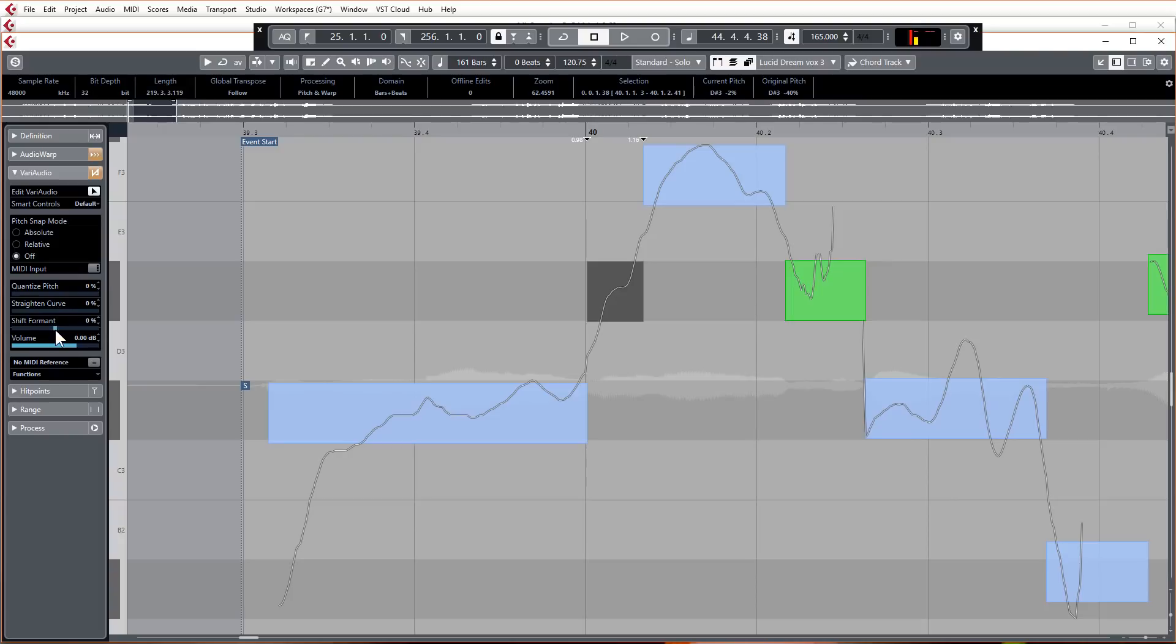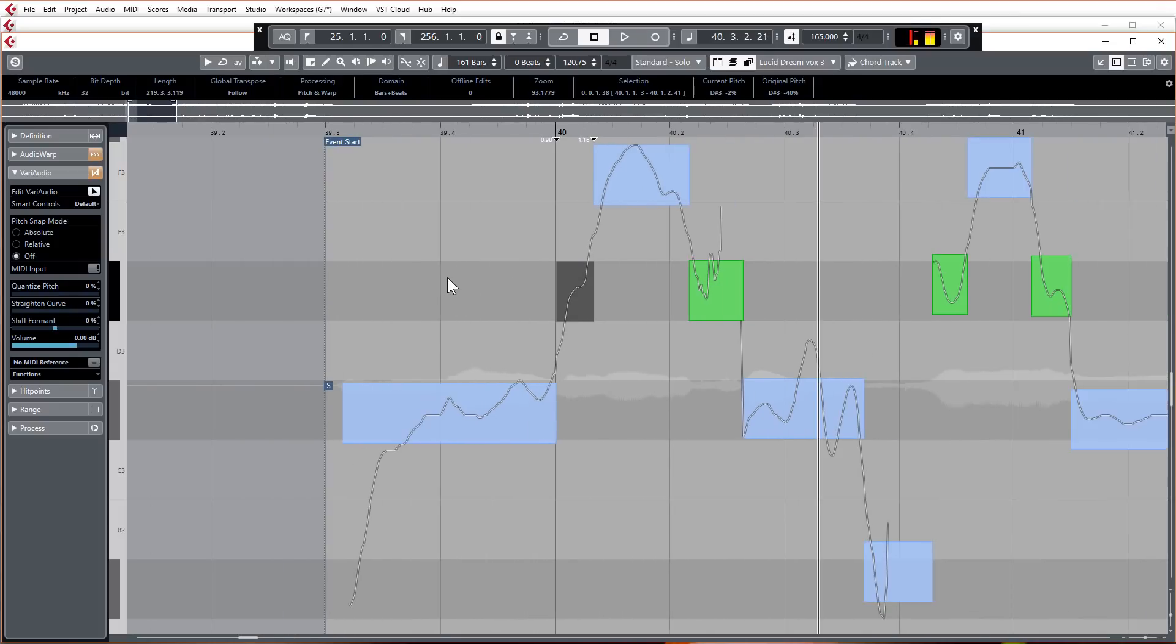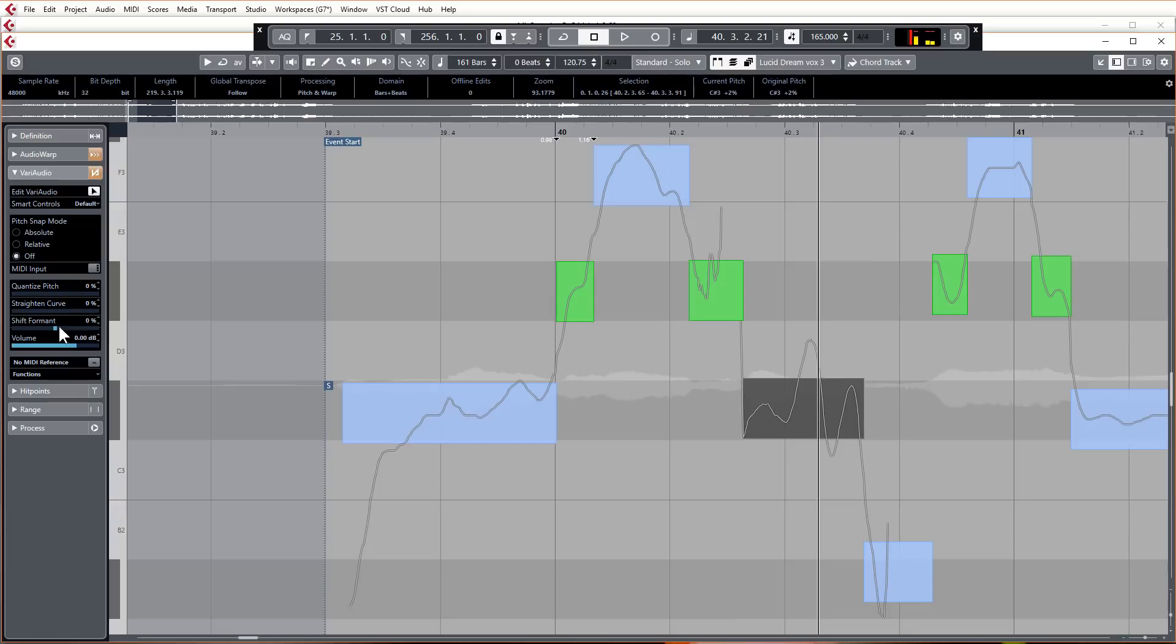You still got your quantize pitch and straighten curve controls as well here down the side. You've also got a formant shift now as well. You want to use this very subtly if you want to just change the tonality of a voice and just add a bit of emphasis or take a bit of emphasis away.